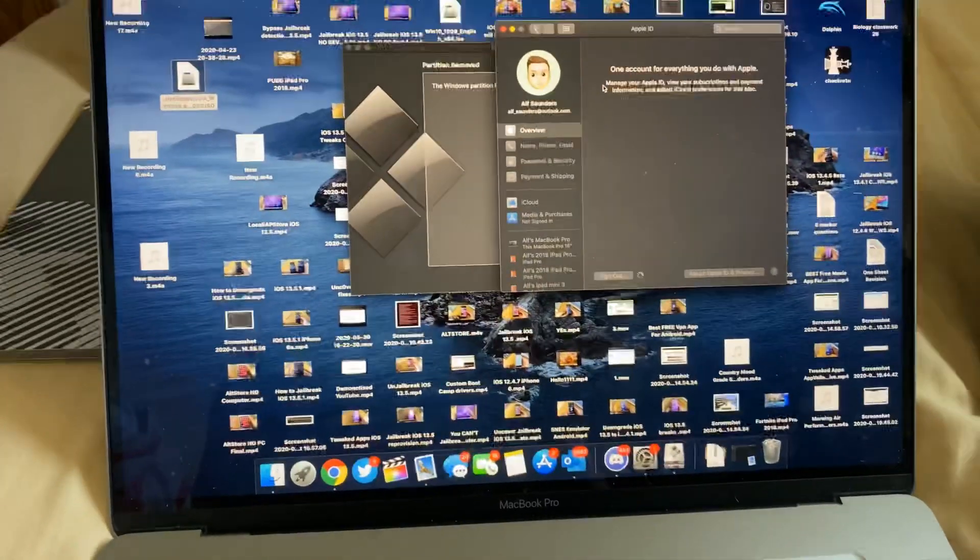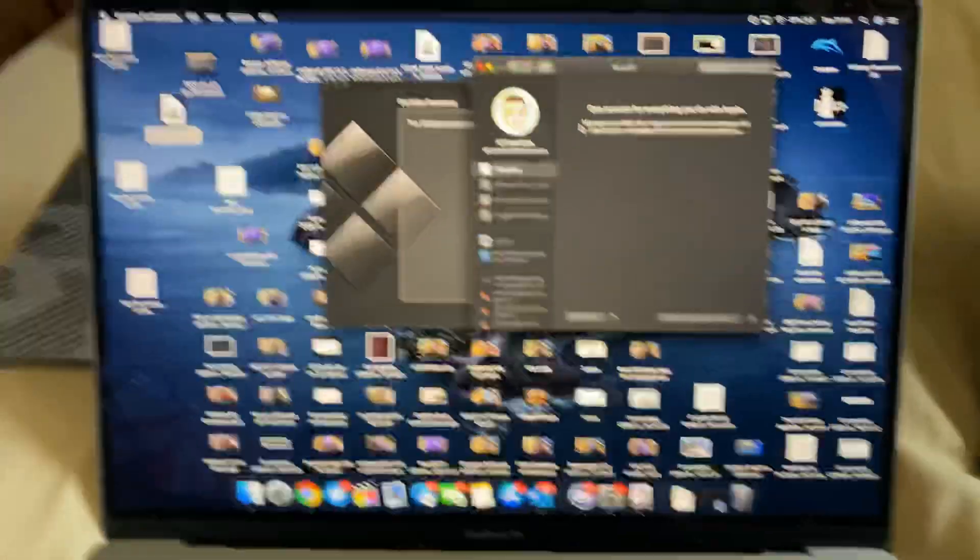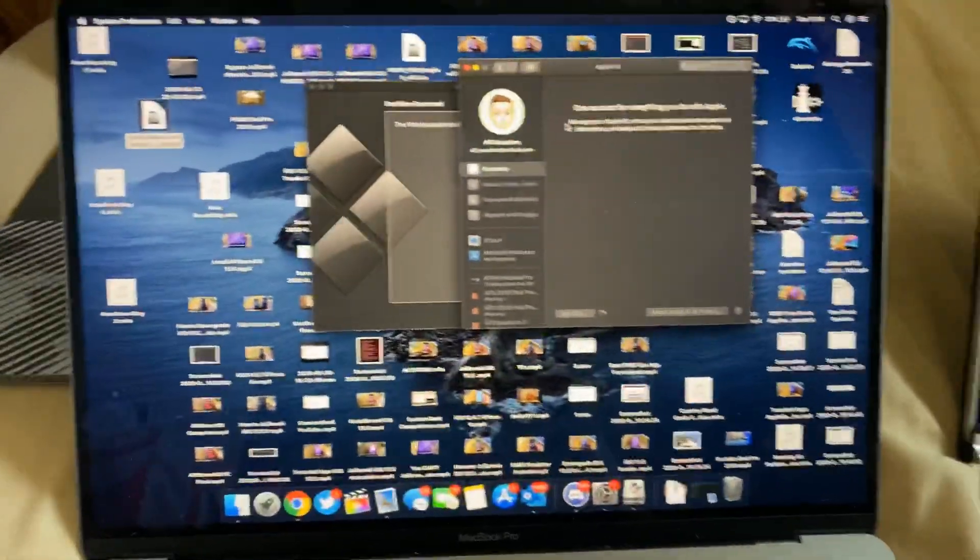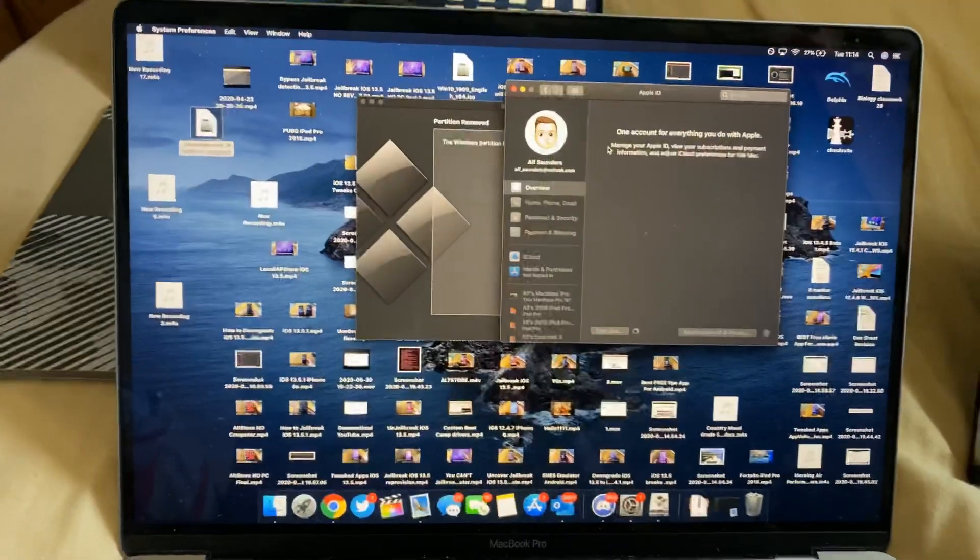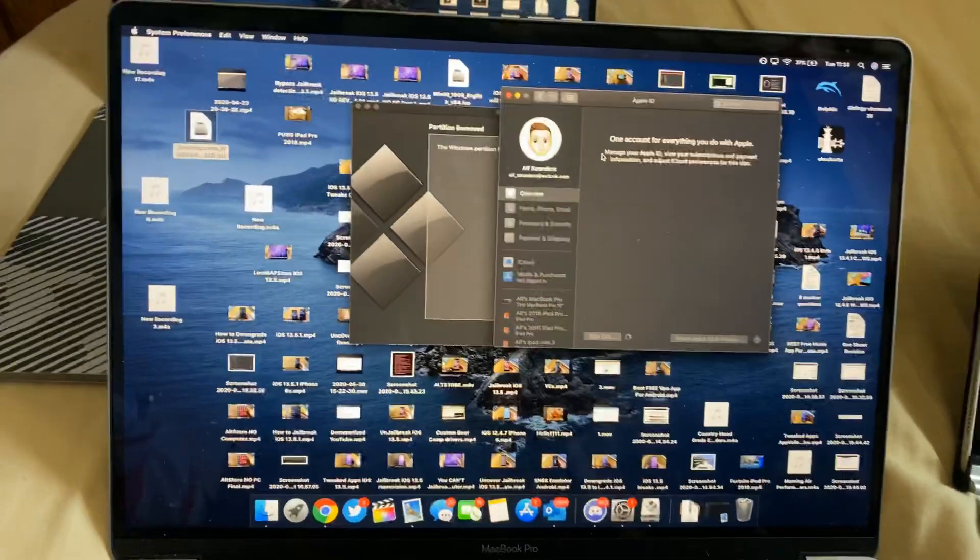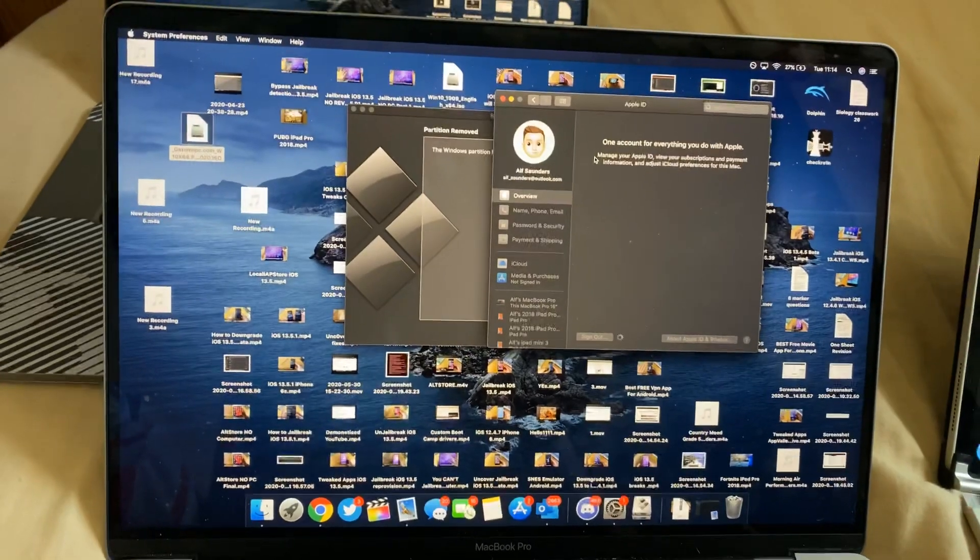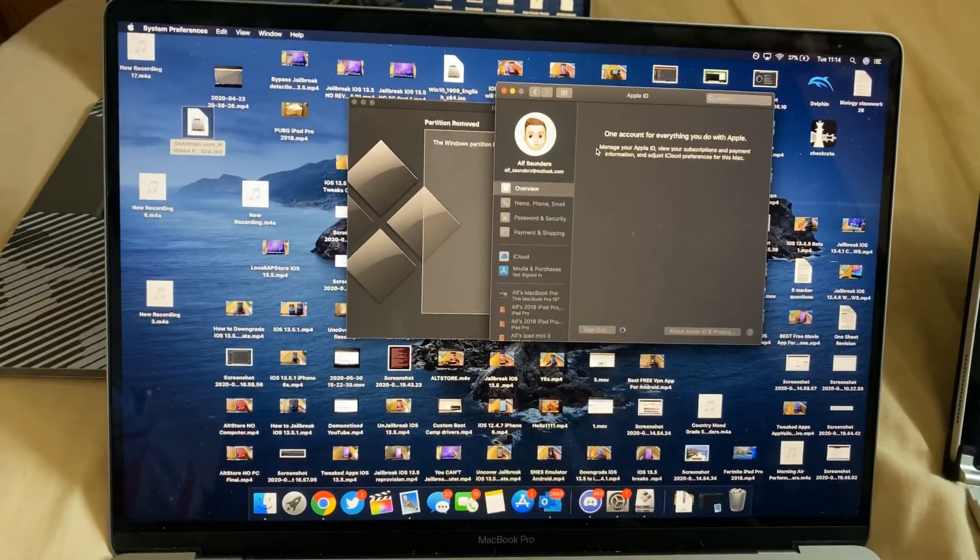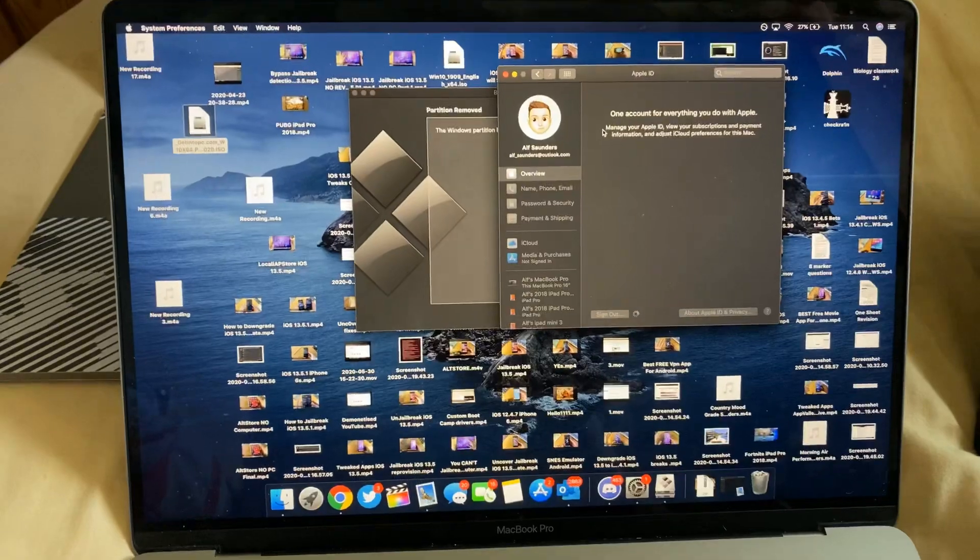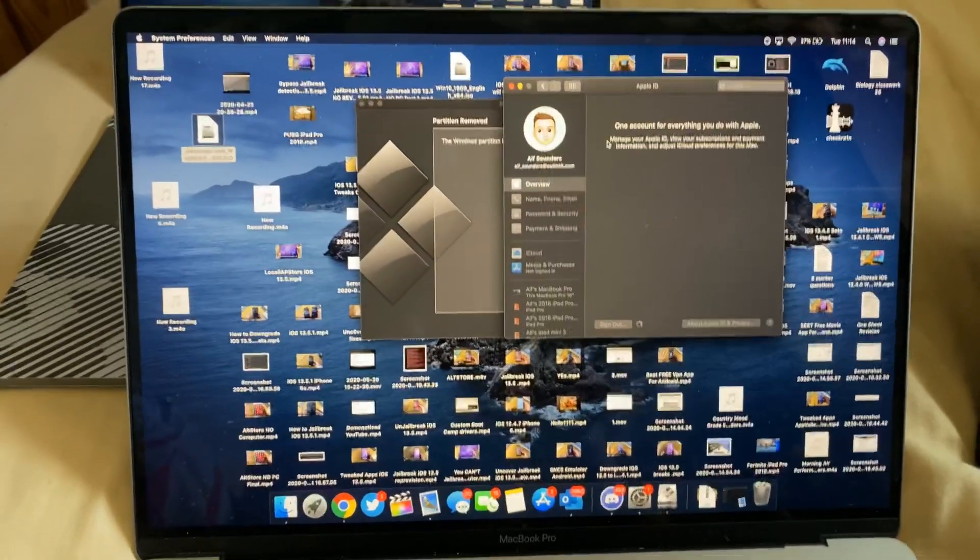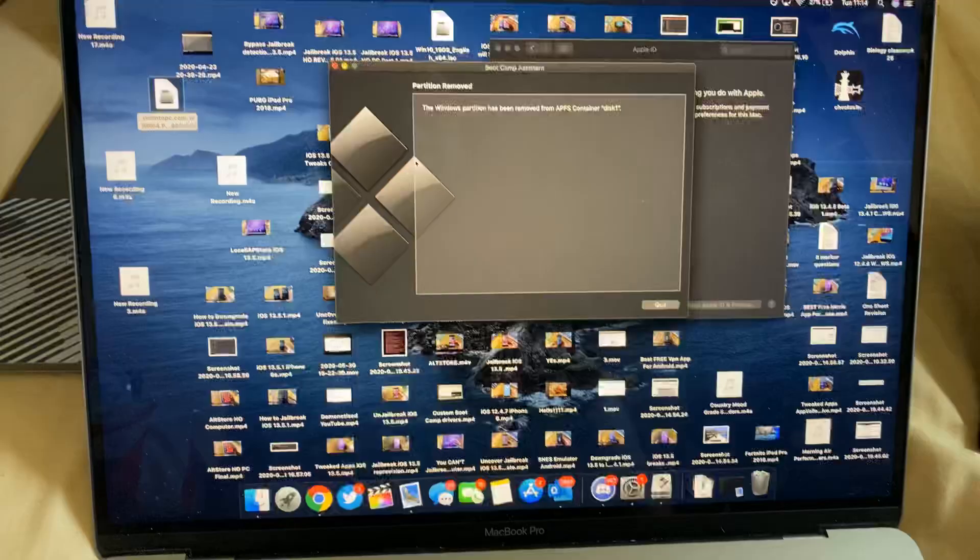If you have Find My Mac enabled, then you will need to enter in your password to your Apple ID one more time. And if you can't remember this, keep in mind that once you factory reset your MacBook, it's going to ask for your Apple ID and password. And if you don't know that, you're not going to be able to use your MacBook anymore. Therefore, I advise you don't factory reset your MacBook.